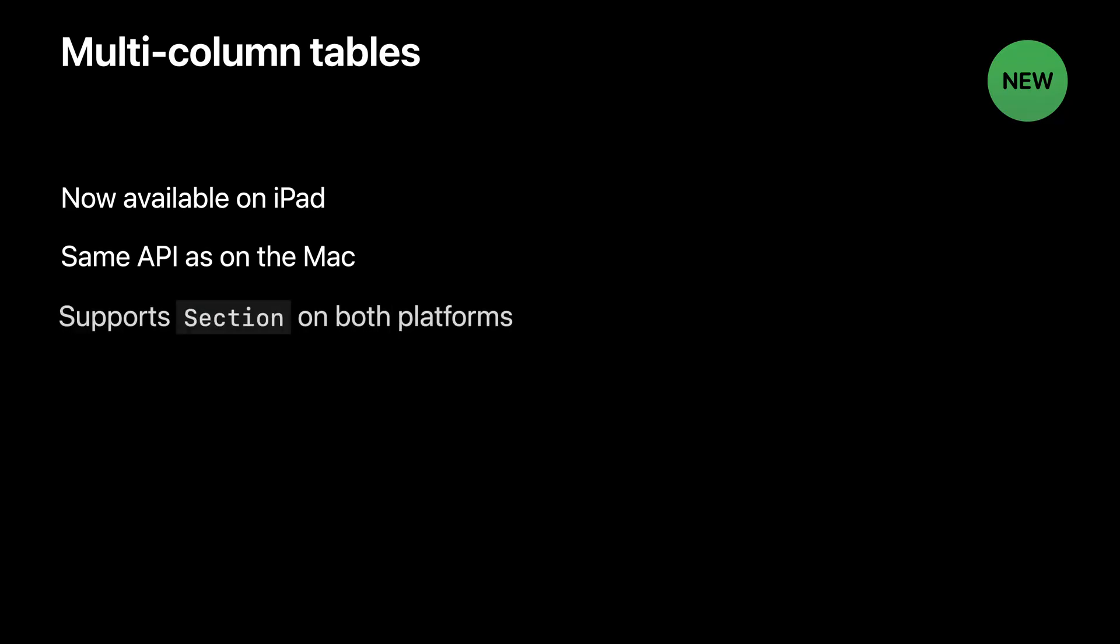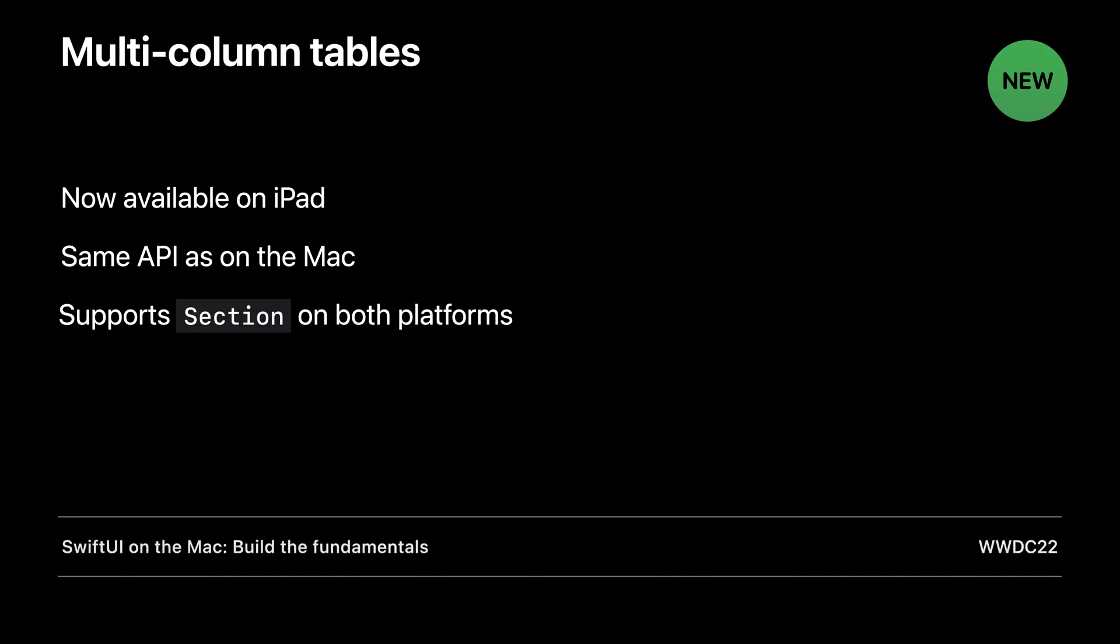Here's the all places view after adopting the SwiftUI API for multi-column tables. I'll work up towards this screenshot over the next few minutes. Multi-column tables in SwiftUI were first introduced in macOS Monterey. And starting in iPadOS 16, the same table API is now available for iPad. Just like on the Mac, tables on iPad support multiple columns and sorting.